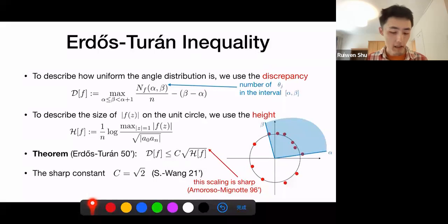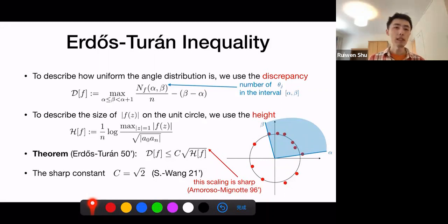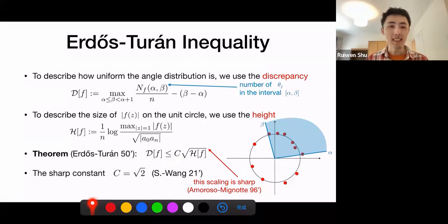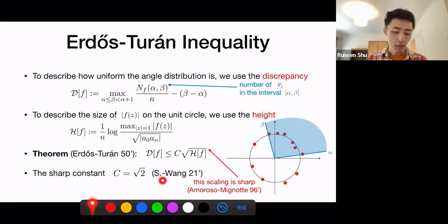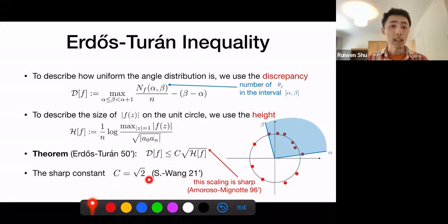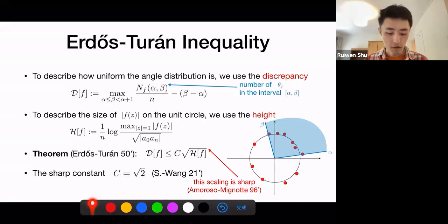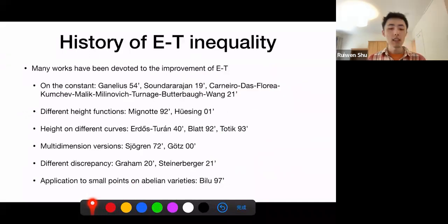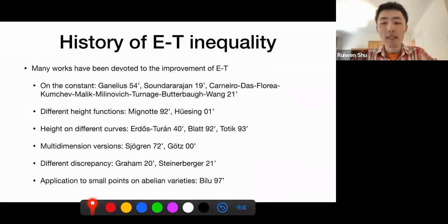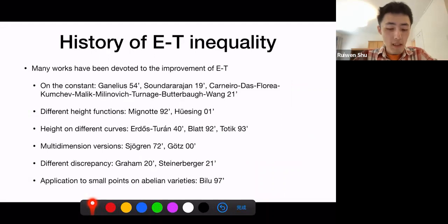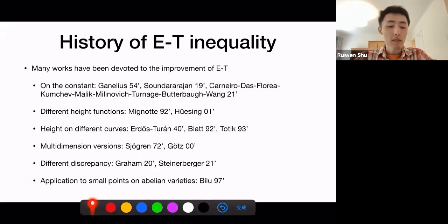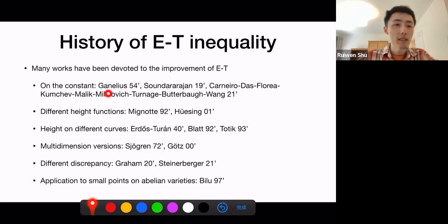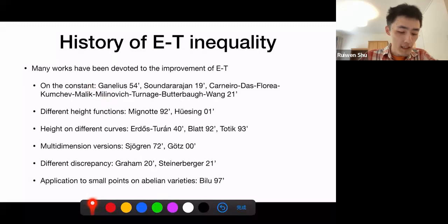There is an interesting scaling here: the discrepancy is related to the height function to the power one-half. It turns out this scaling is sharp. After work by Amoroso and Mignot in the 1990s, the only thing left non-sharp was the constant. In my work with Wang, we determined that the sharp constant is the square root of two. This Erdős-Turán inequality already has a history of 70 years, and many works have been devoted to it, including efforts on improving the constant and using different height functions or different curves instead of the unit circle.